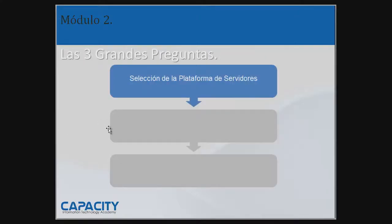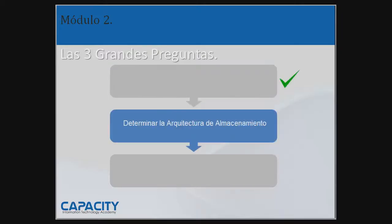Esto explica la primera parte: la selección de la plataforma de servidores, de hardware, de cómputo o como ustedes le quieran llamar. Pasamos a la segunda parte, que es determinar la arquitectura de almacenamiento. Cuando se refiere a almacenamiento, storage, data, todo eso ya lo entendemos, y vamos directamente al punto.